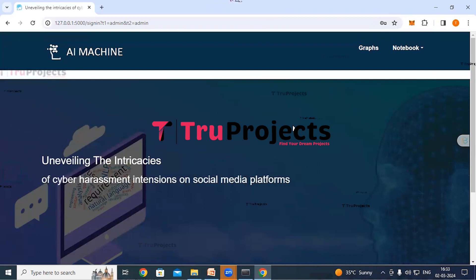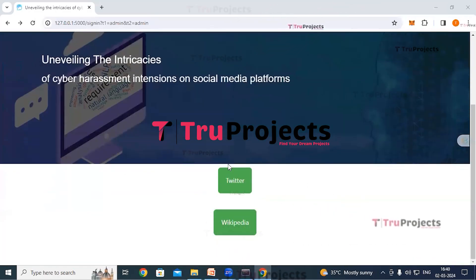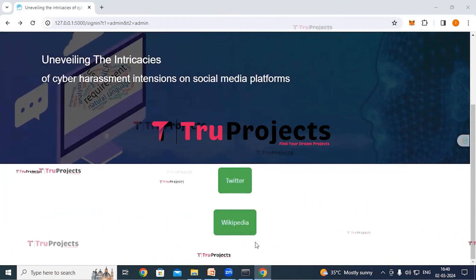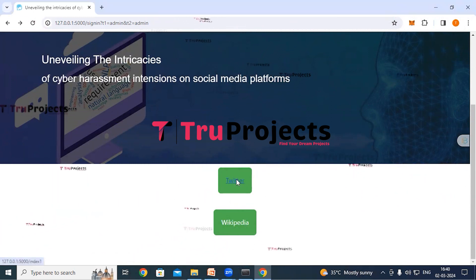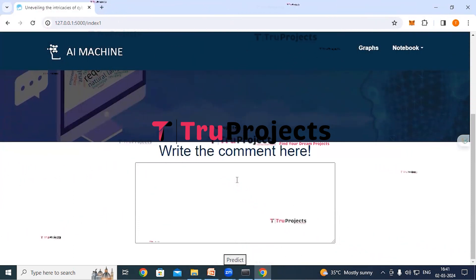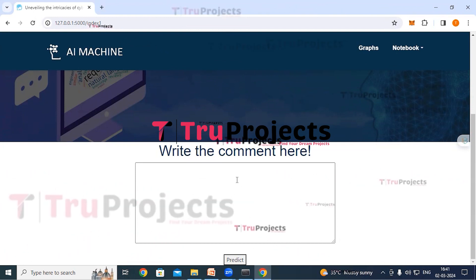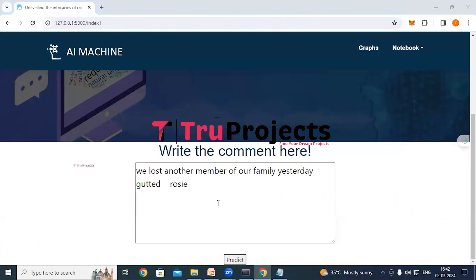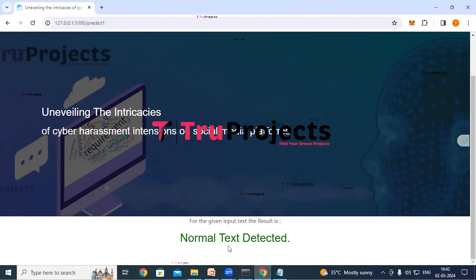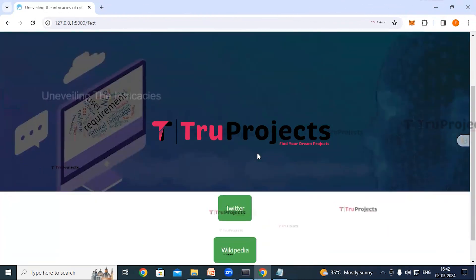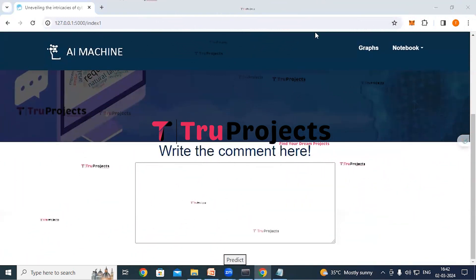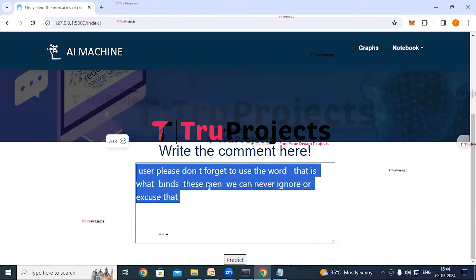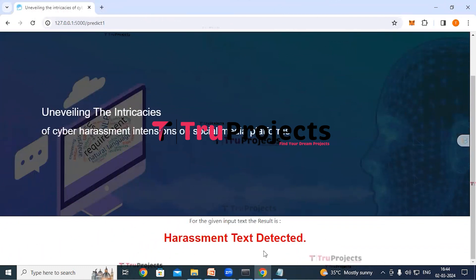After logging in, it redirects us to the classifications page. We can execute this project using Twitter and Wikipedia datasets. First, click on the Twitter dataset link. A comment box appears where we enter text and the application will classify it as harassment or non-harassment. After entering a text and clicking the predict button, the result shows 'normal text detected', meaning the application classified the given text as normal. Trying again with another text yields the result 'harassment text detected', so the application has correctly classified the given text as harassment.